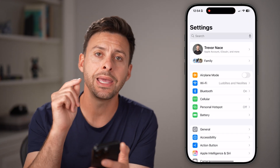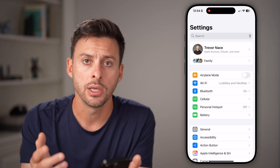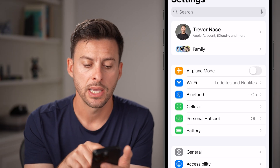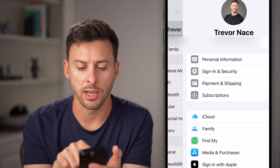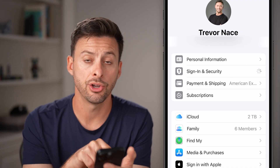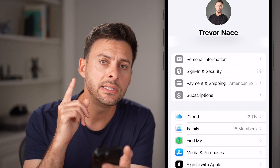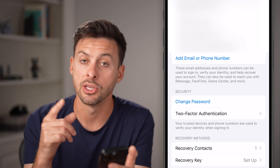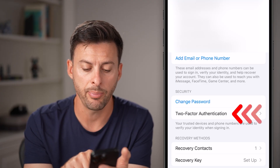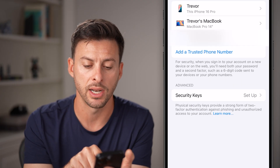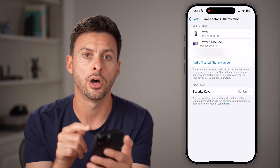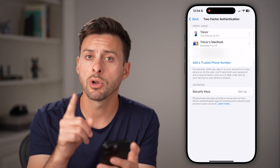Before we add it and turn it on, you need a couple different things. Tap on your name at the very top, then tap on Sign In & Security. You need to turn on two-factor authentication — this only works if you have it turned on. So tap on two-factor authentication and make sure it is turned on. That's one requirement.